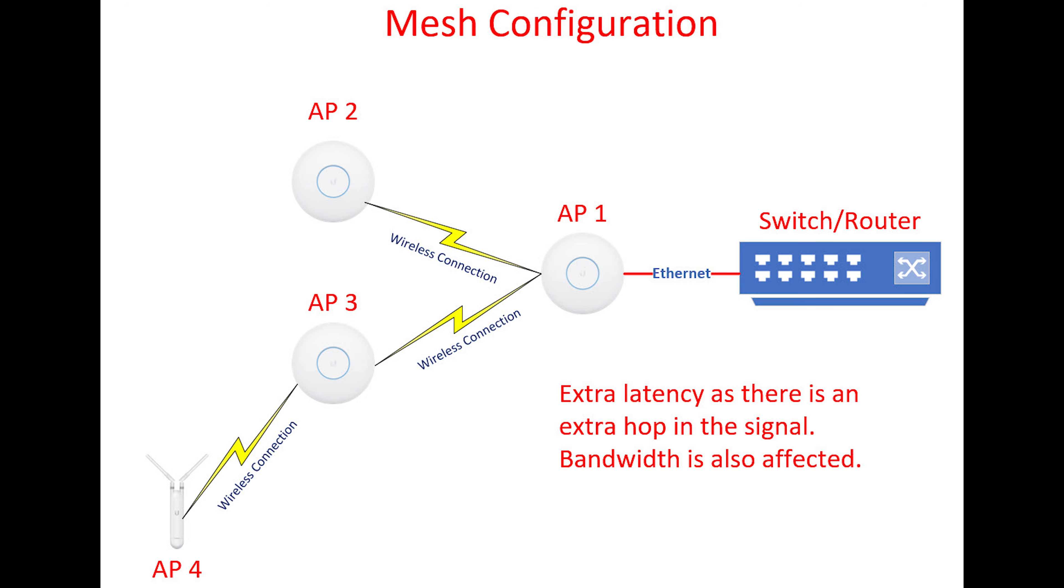In a mesh configuration the access point will be connected to another access point via a wireless connection and not an ethernet cable. So that can extend the range of your network without running extra cables. The downside is you have an extra hop and some additional loss of bandwidth before you get to the router which adds a bit of latency.